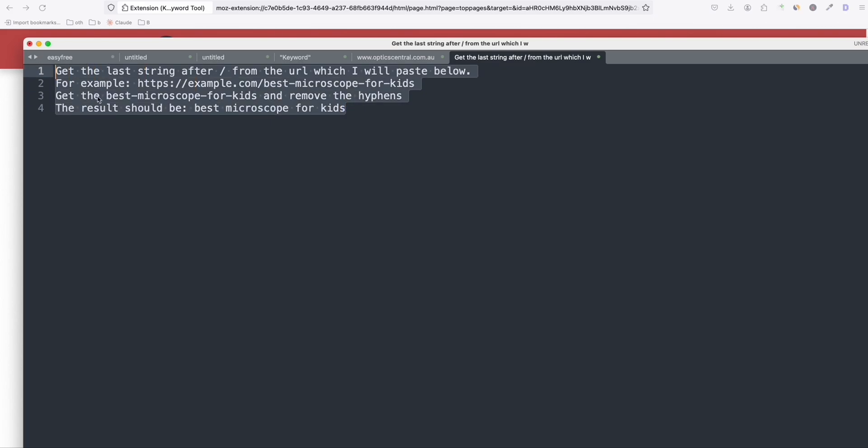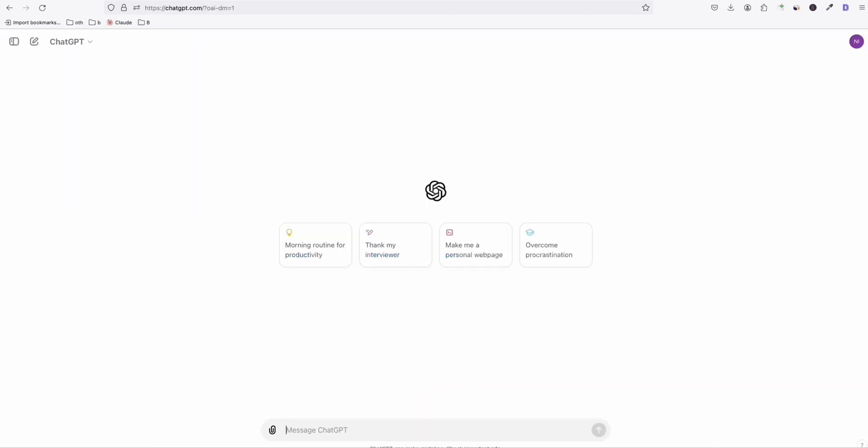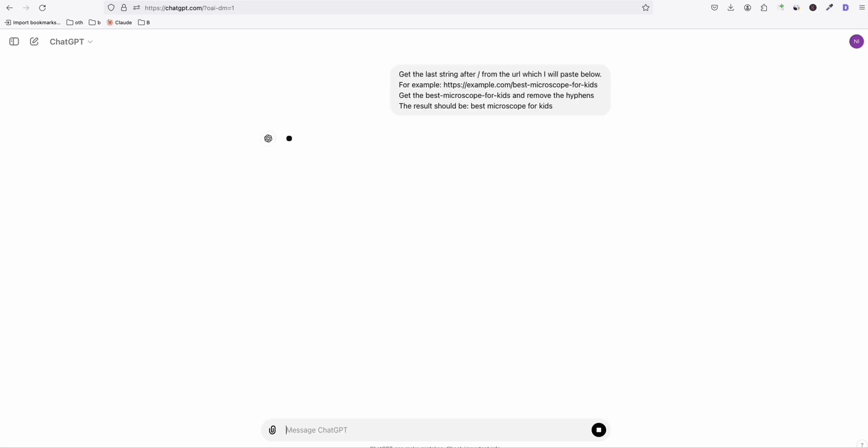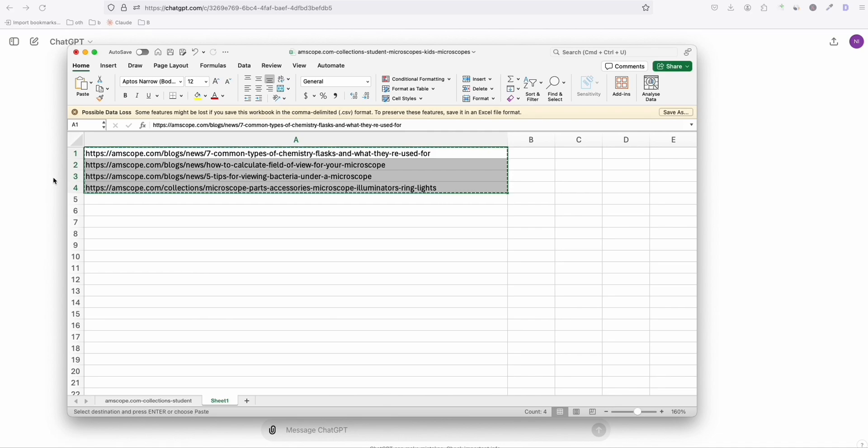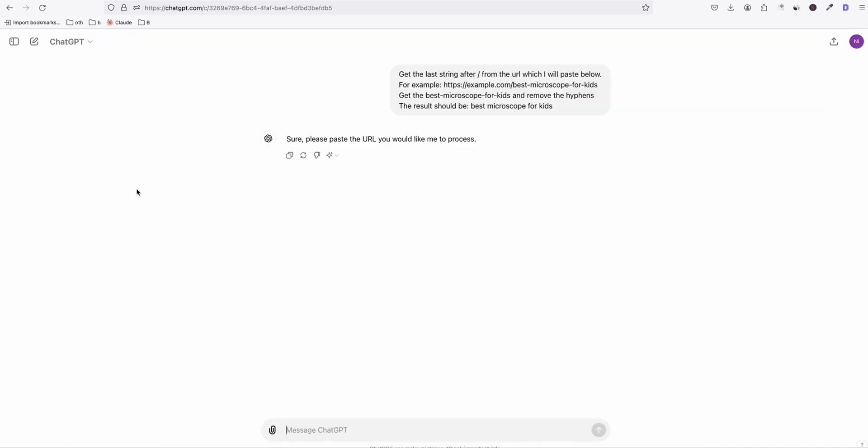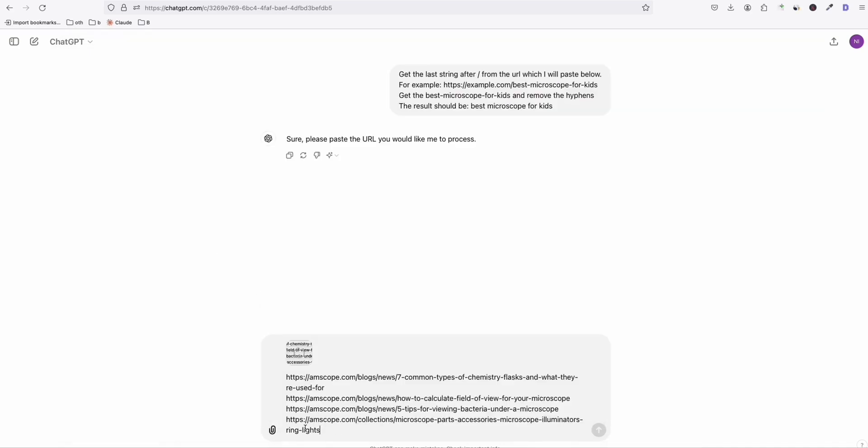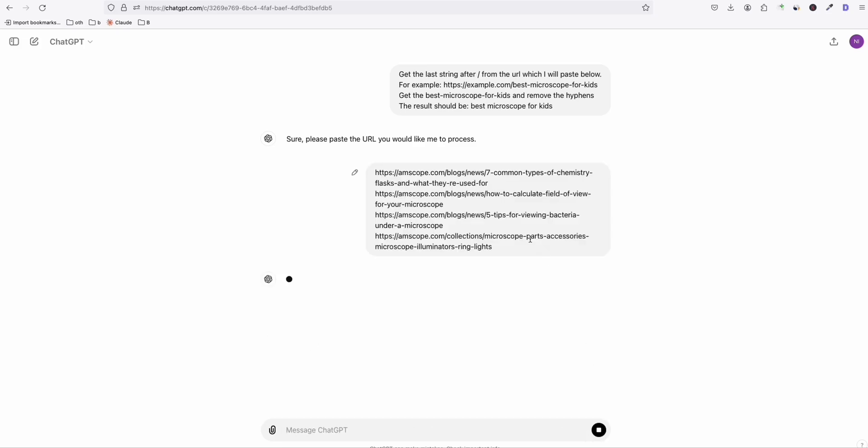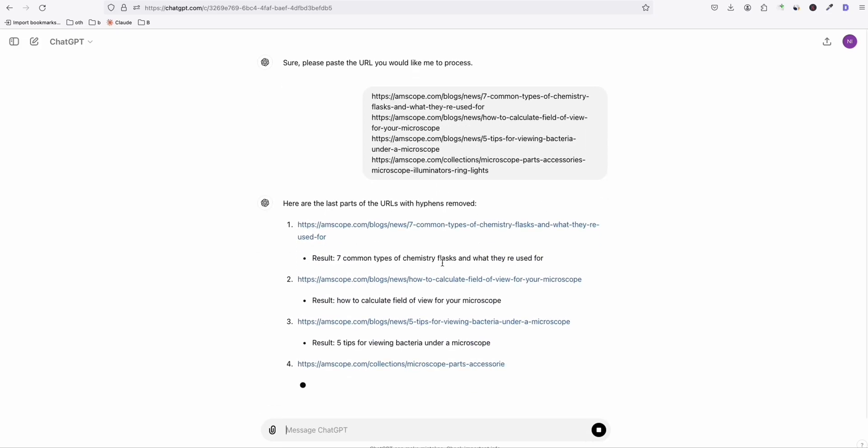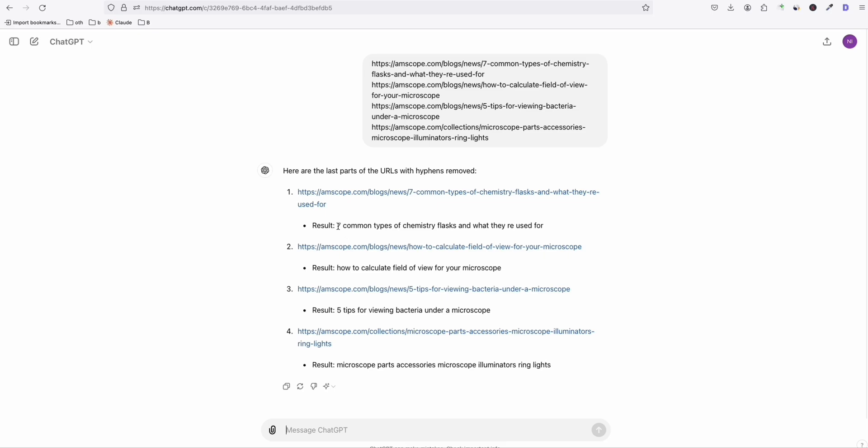So copy this prompt right here, go to ChatGPT and paste it there. So it will ask you to paste the URL. So now go back to your sheet. So this spreadsheet, we copy the four URLs that we think we can capture the title of the blog post and paste that right there. So as you can see, these are the title of the blog post from the extracted URL.